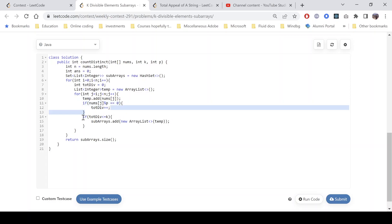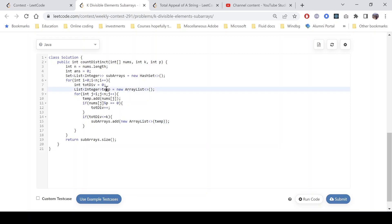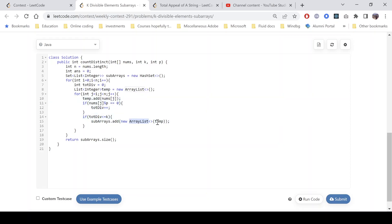If the totalDiv is less than or equal to k, that means this is a valid subarray. What we do is add it to our set: subarrays.add(new ArrayList(temp)). We need a new array because we will be appending elements to temp moving forward in this loop. So we reconstruct a new array list, append all the values, and add it to the set.